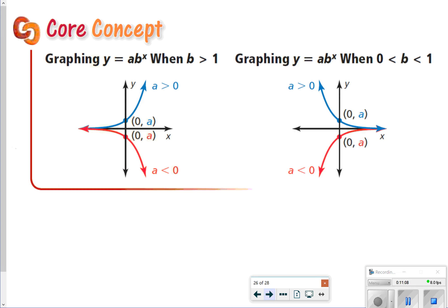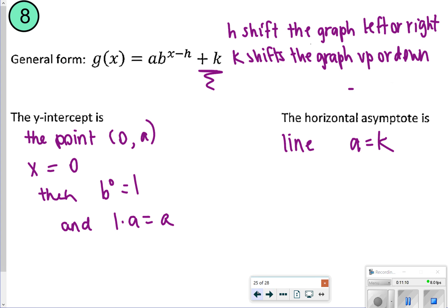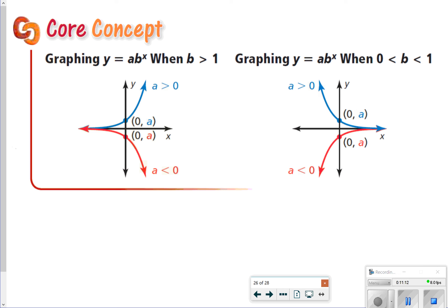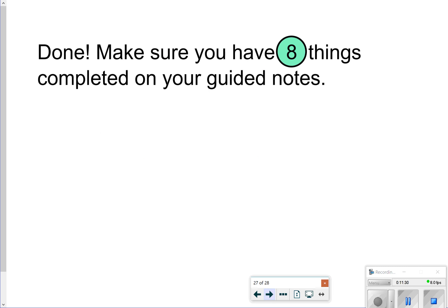That's going to conclude our notes for 6.3 Part 2. I put some extra examples showing when a is greater than 0 or less than 0, and when b is greater than 1 or between 0 and 1 — so we can see how those change. This corresponded to questions 1, 2, 5, and 6. Thanks so much for tuning in. Hang on to those notes because you might be able to use them later. We'll catch you next time.